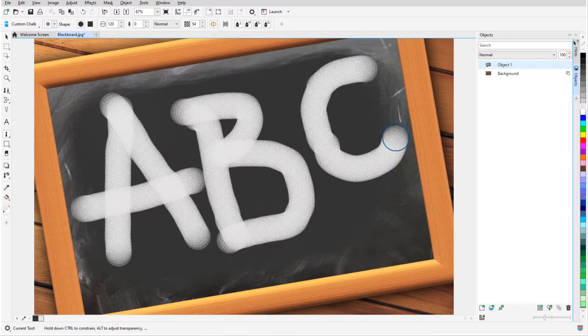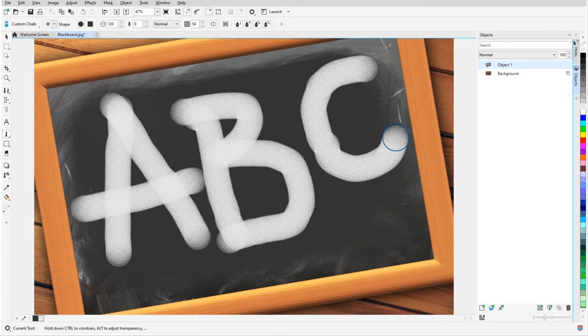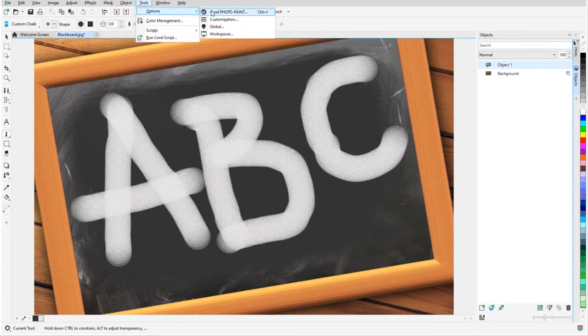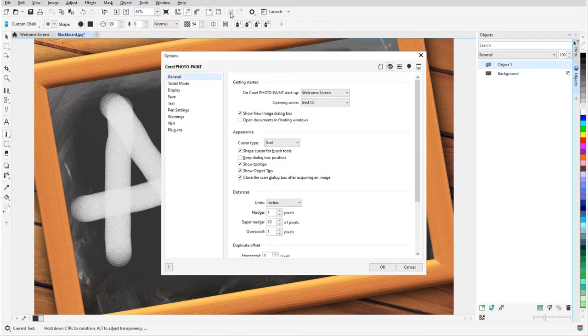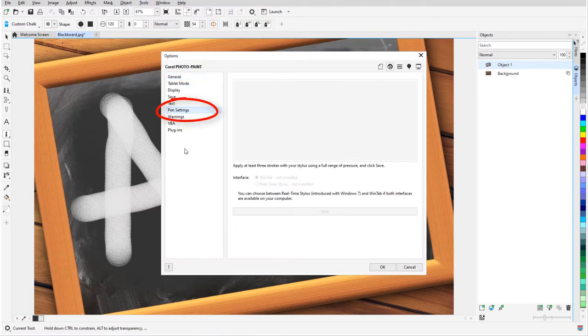For stylus users, enabling these icons in the property bar means that pressure, tilt, bearing, and rotation of the pen will affect paint strokes. You can use the Pen Settings tab of the Options to establish your default pen pressure.